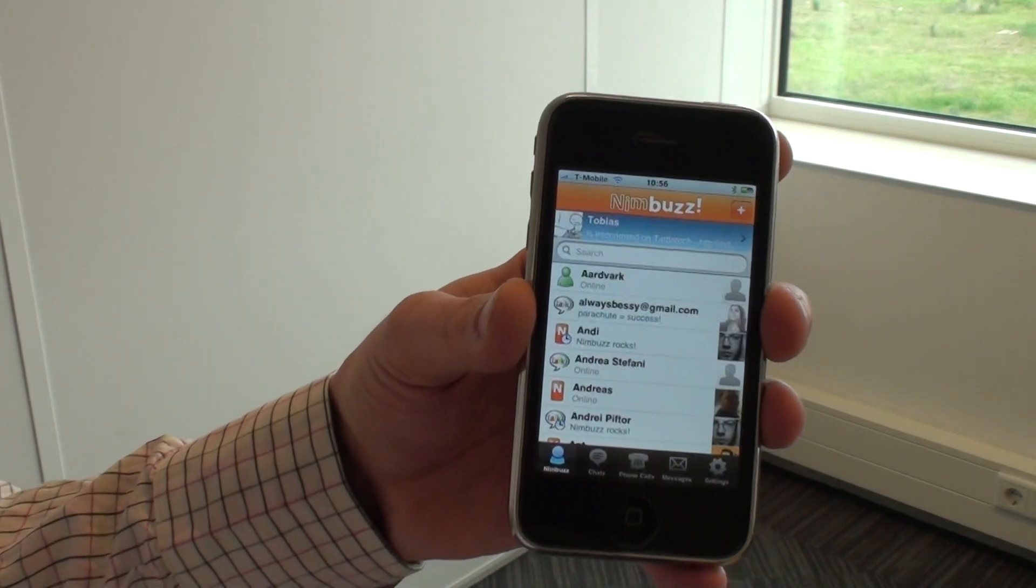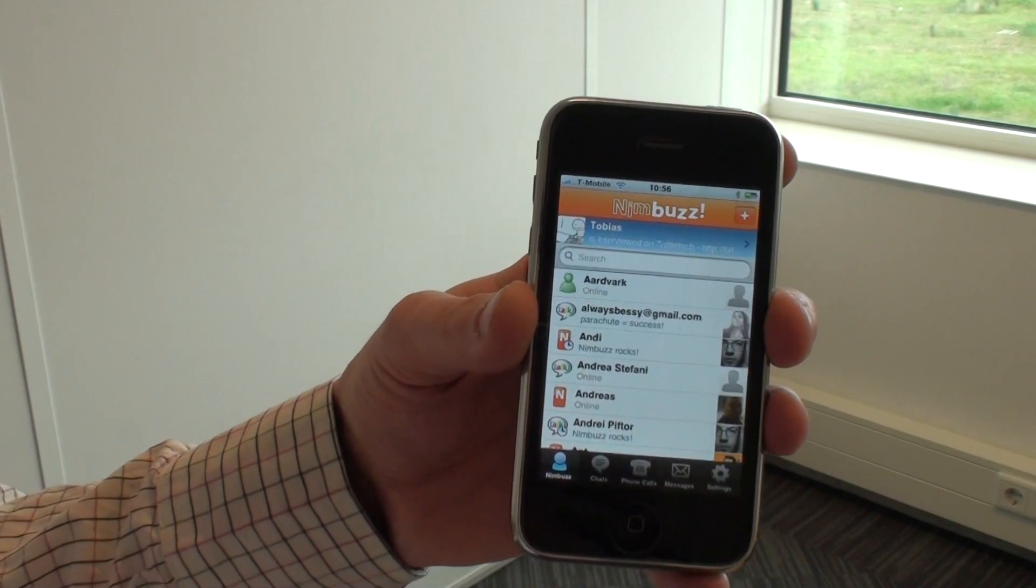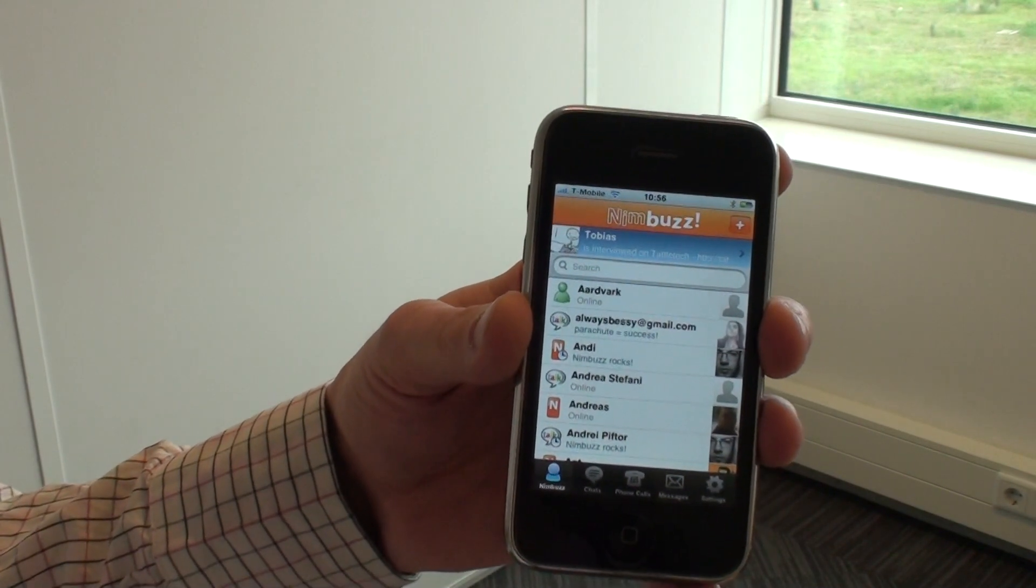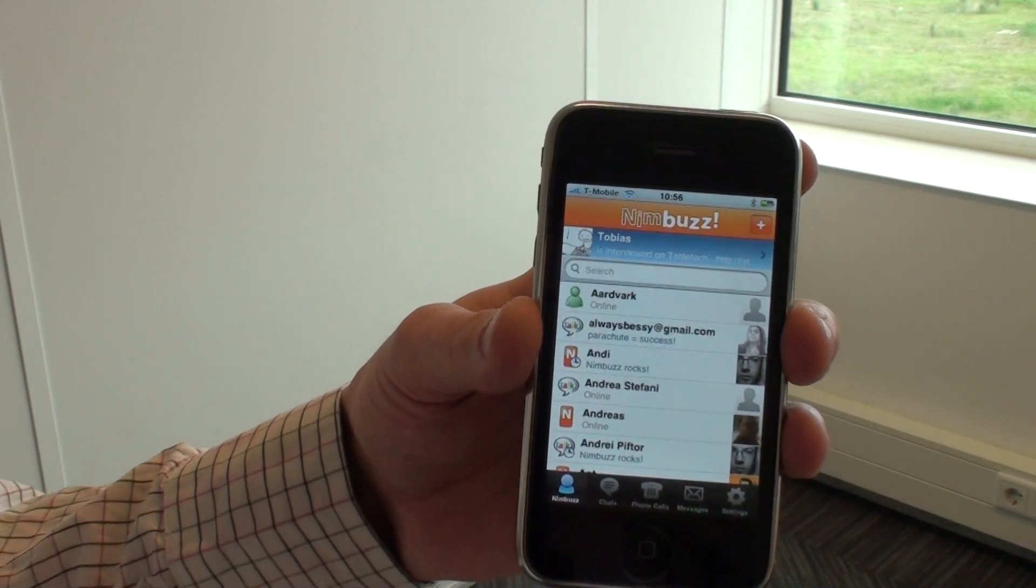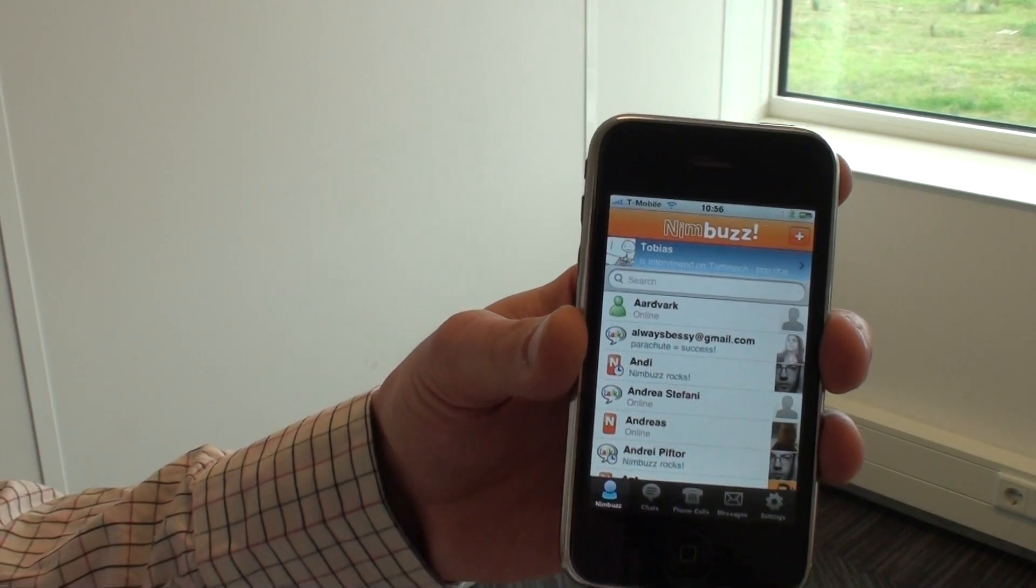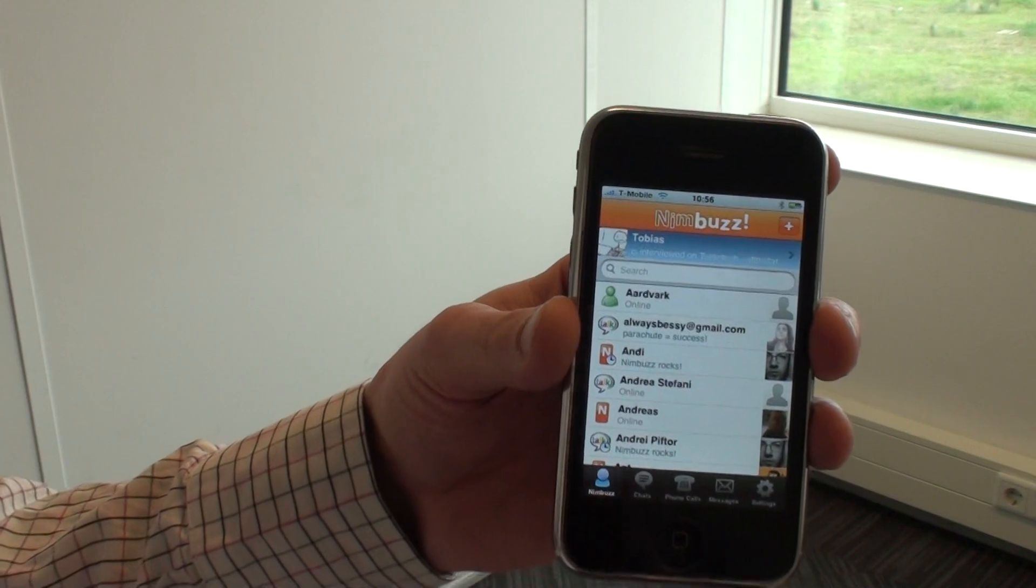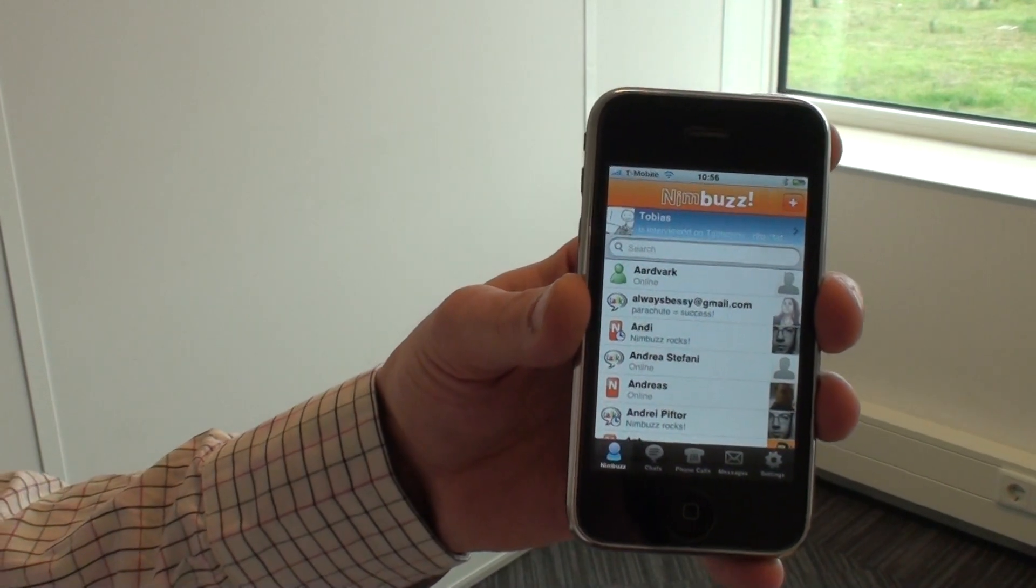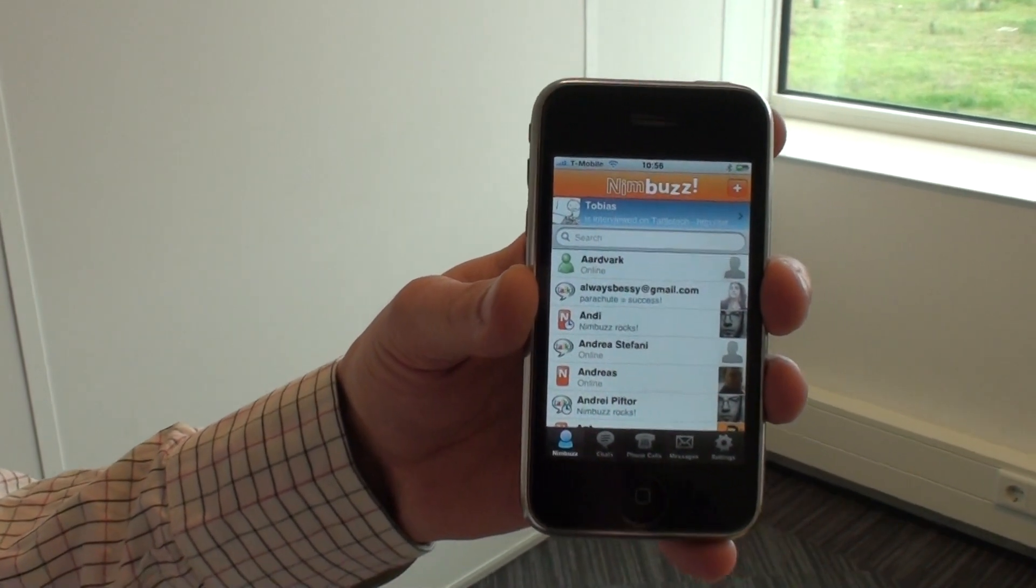That's it for the Nimbus updates for this week. We hope you have a lot of fun with it. Leave us your feedback on the blog or on Twitter, and you can get the application right now from the App Store. Enjoy. Bye.